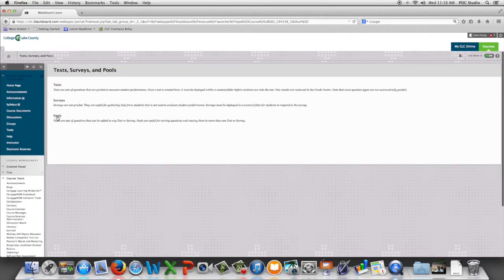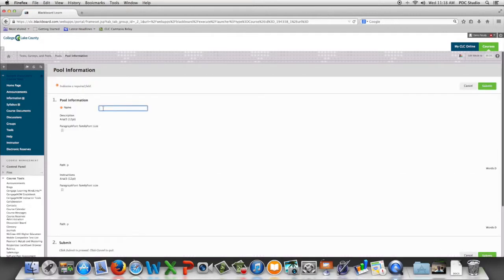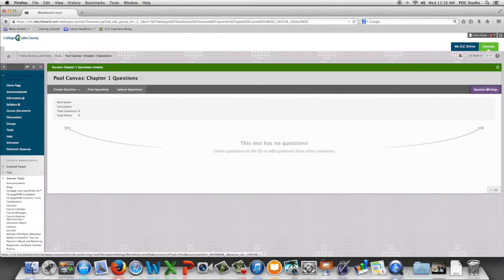We are going to select pools and choose build pool. We're going to give our pool a name and click submit. We can now begin adding questions to this pool.